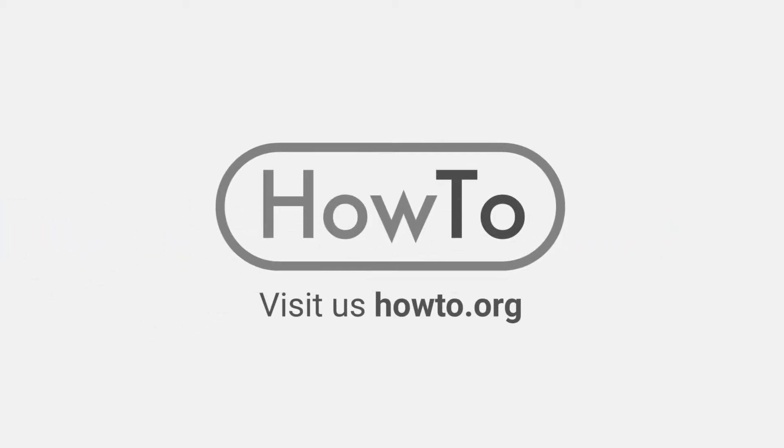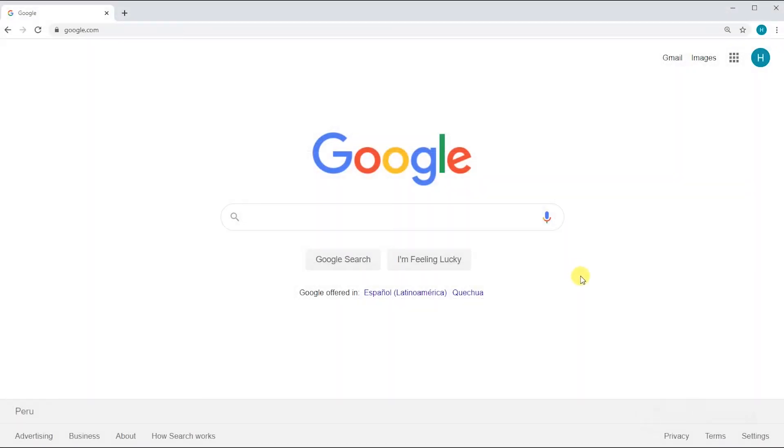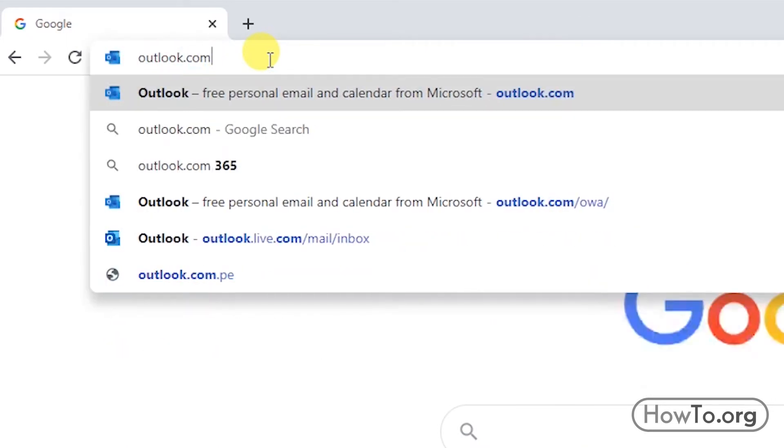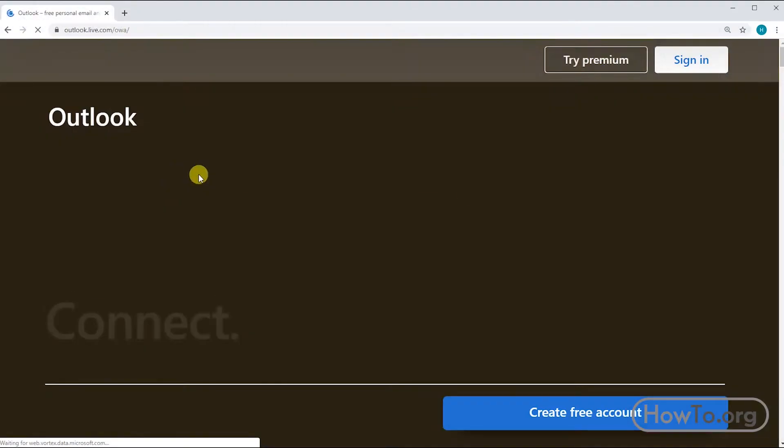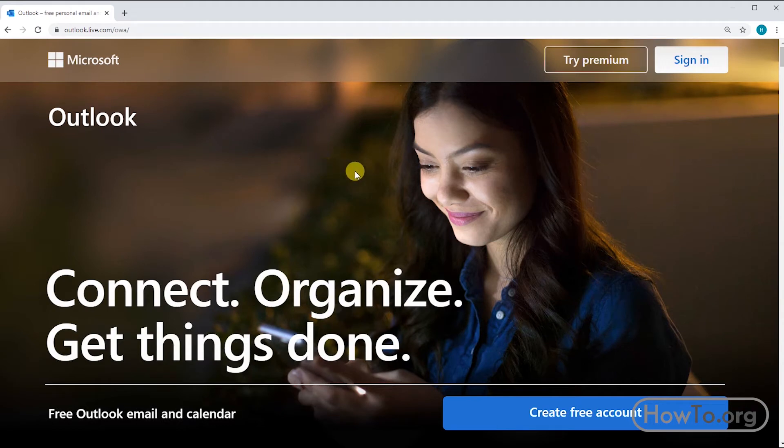Hello everyone, welcome to the HowTo.org channel. To log into our Hotmail or Outlook mail, the first thing we'll do is go to the official website outlook.com. For those who didn't know, Hotmail is currently called Outlook. If you created your mail with hotmail.com, no problem, you can still log in here.